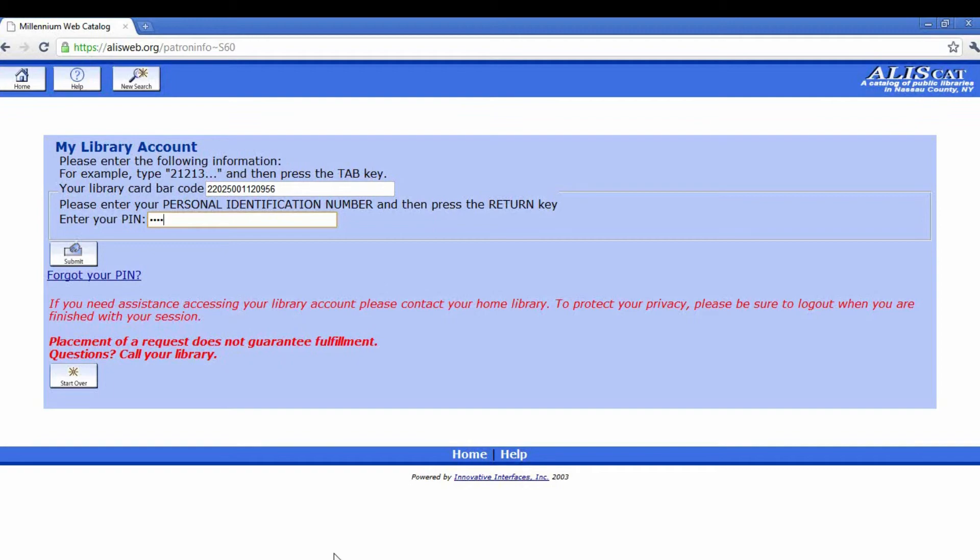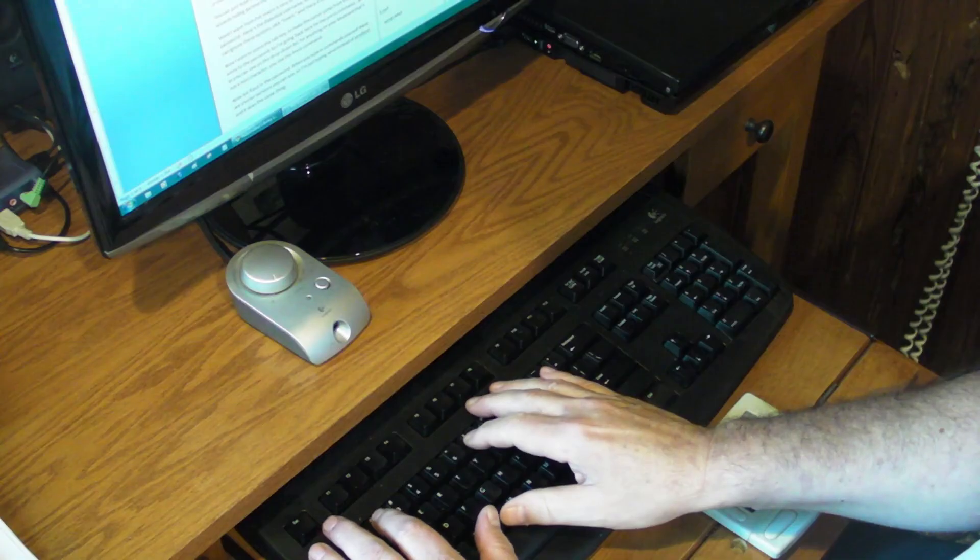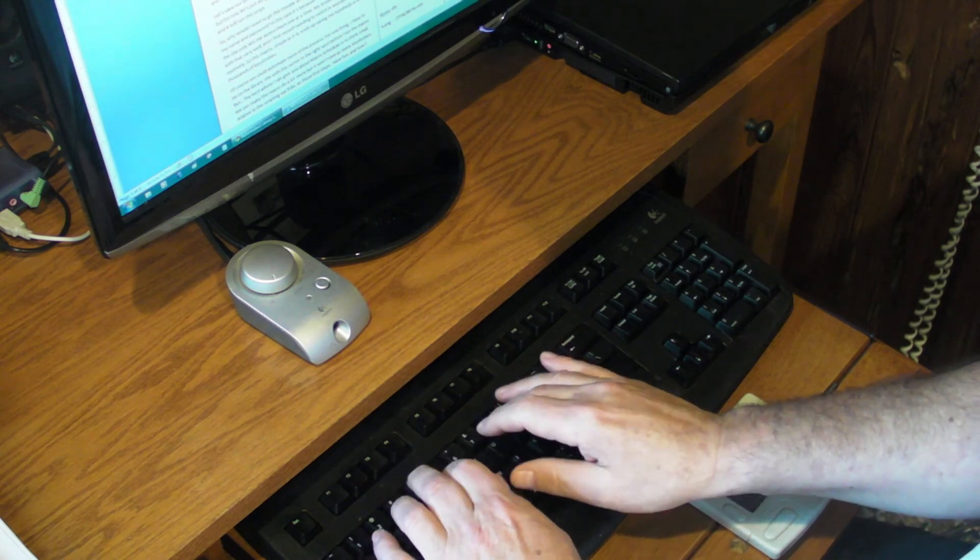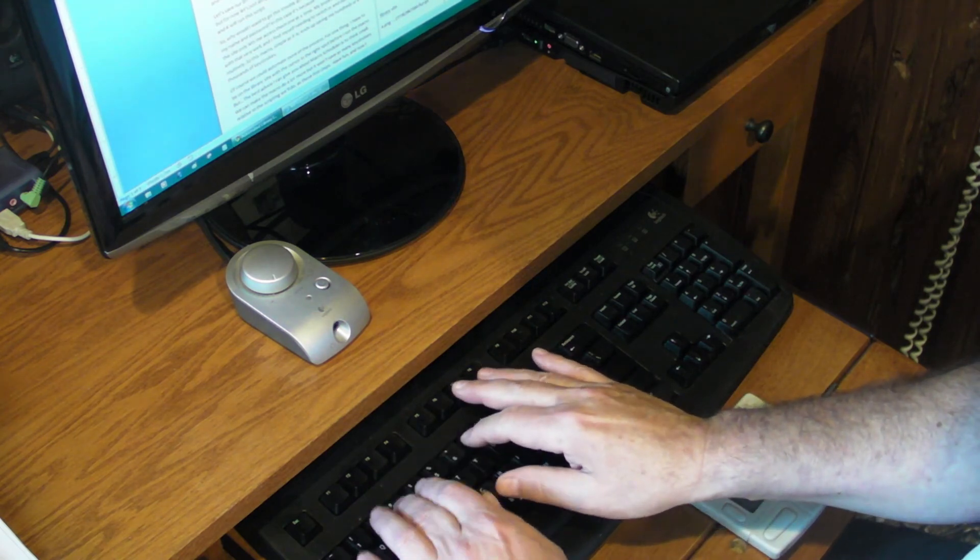So this macro, simple as it is, ends up saving me hundreds or even thousands of keystrokes.